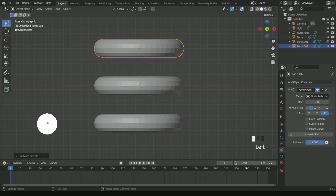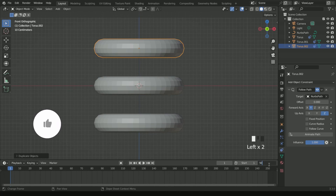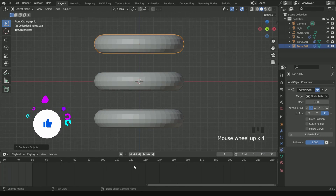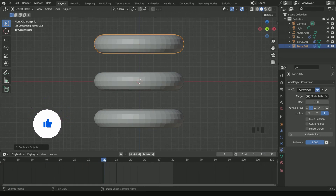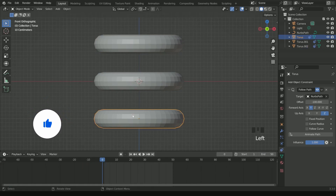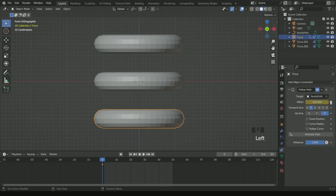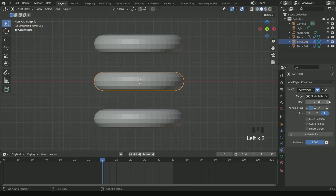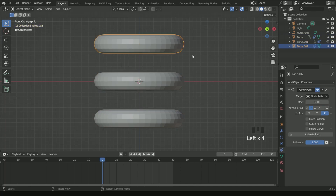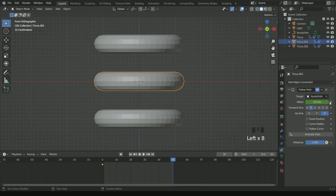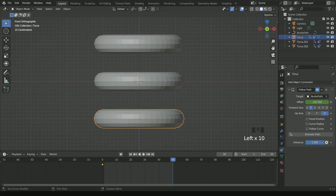Make a timeline of 50 frames. At frame 0, enter a keyframe in all three torus offsets. Then move to frame 50 and again enter keyframes in all three torus offsets.